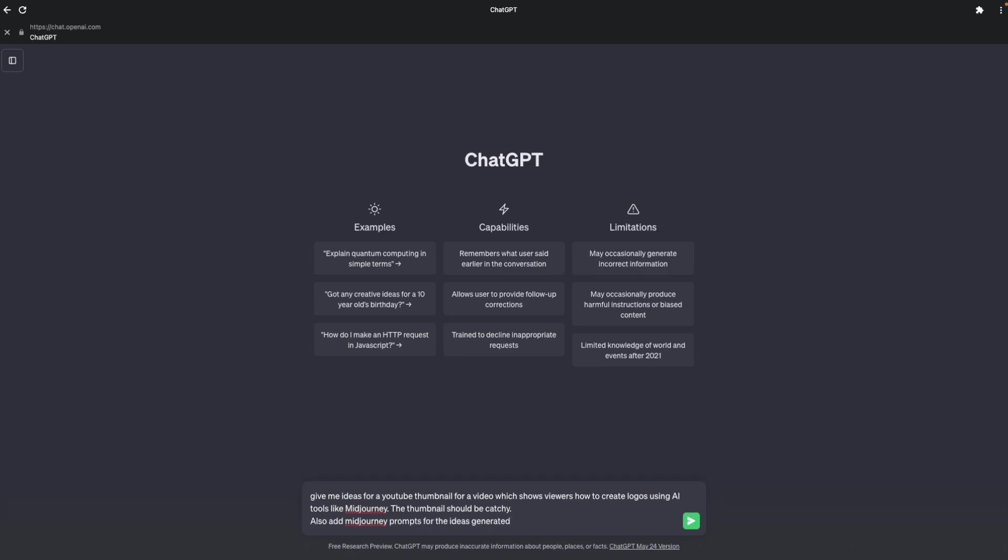So I'm asking ChatGPT to give me ideas for a YouTube thumbnail for a video which is showing viewers how to create logos using AI tools like Midjourney. The thumbnail should be catchy and I've also asked it to share Midjourney prompts for all the ideas generated. ChatGPT is not that great for generating prompts, but I'm still going to give it a shot anyways and see what comes out.